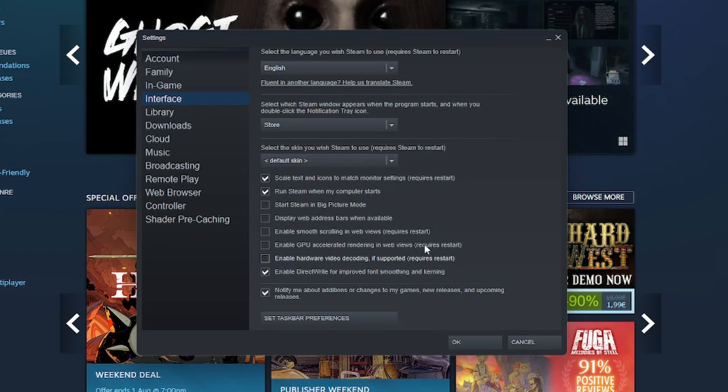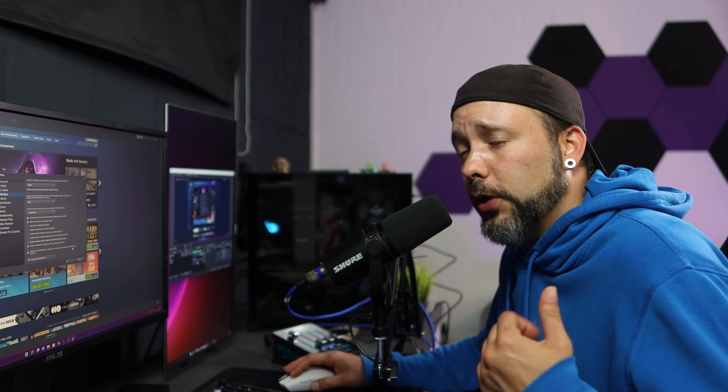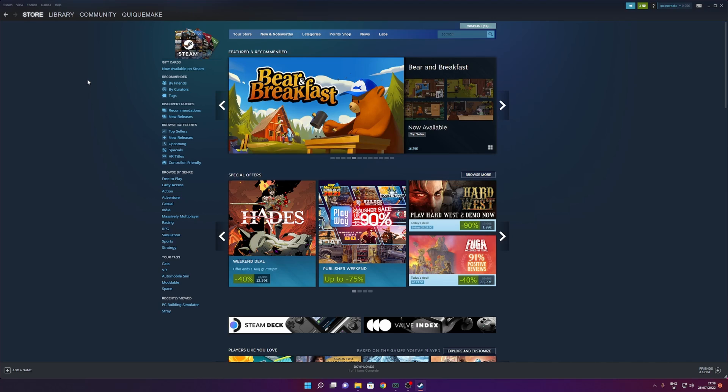Now when you disable all of these three things and you click into ok, you are going to need to restart your Steam launcher. Once you have done that, another thing that can cause these problems is your friend list.